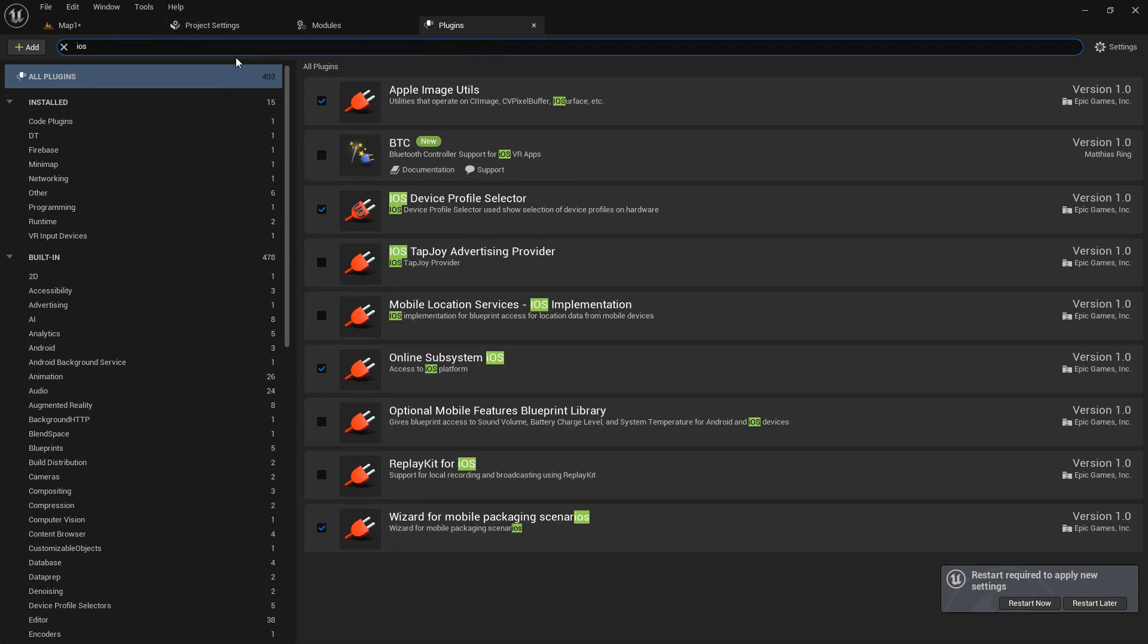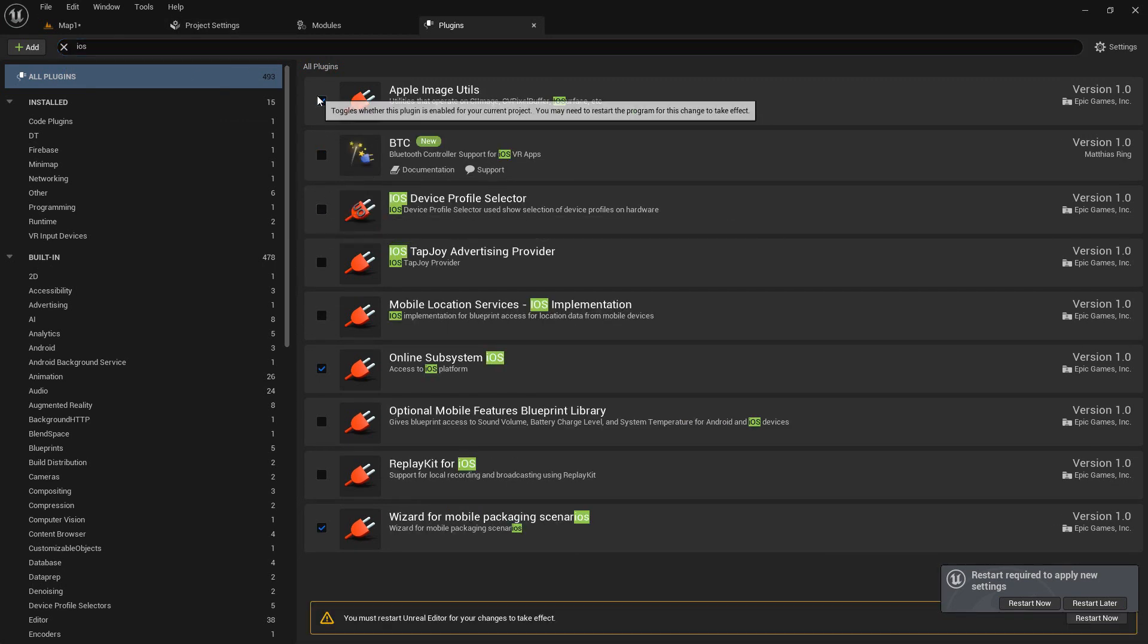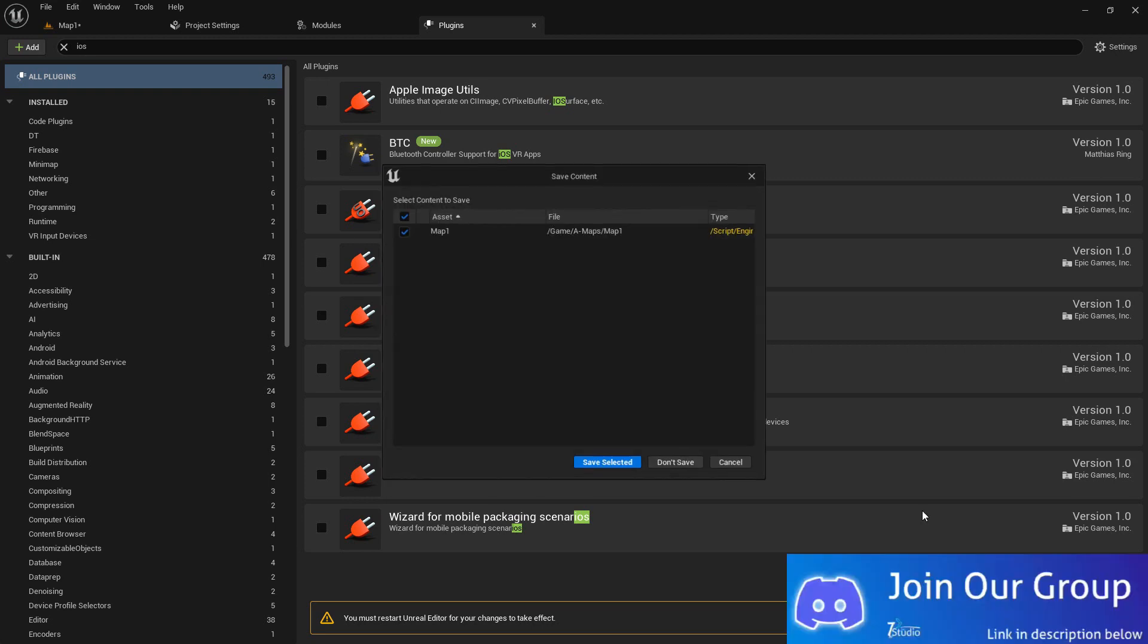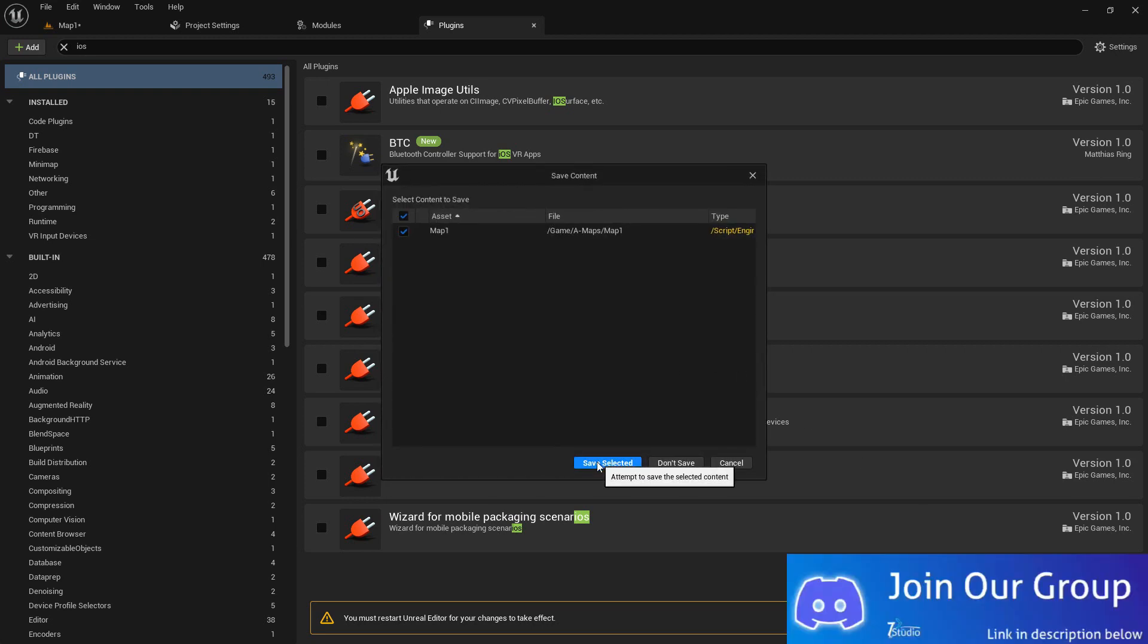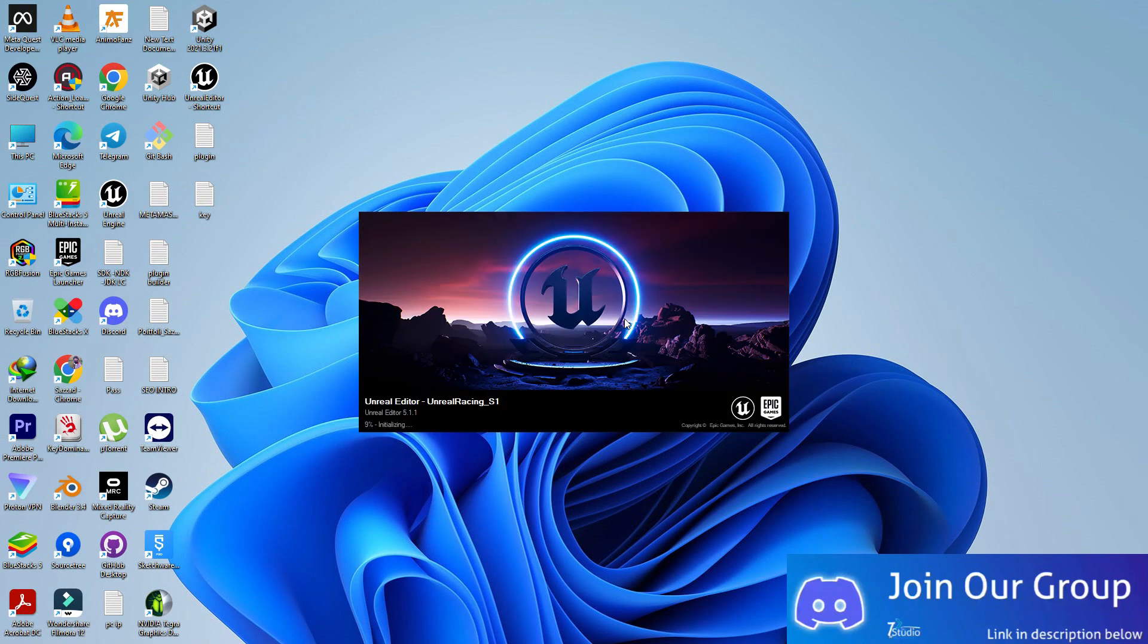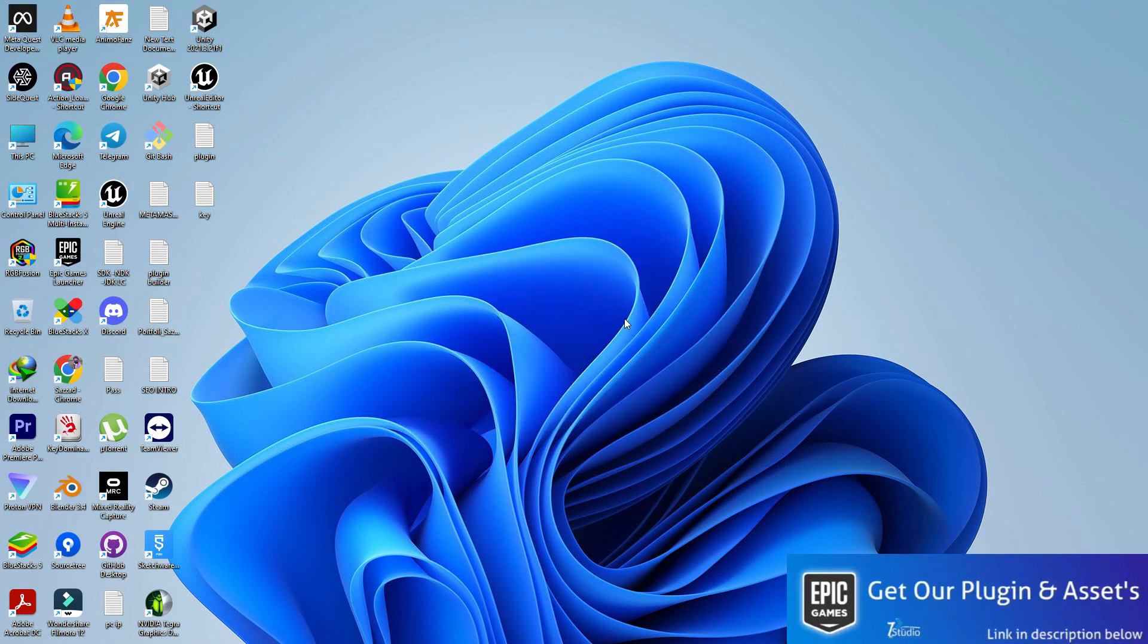Search for iOS and disable all of the iOS plugins because I don't need any iOS subsystem or this stuff. Now we have this. Now we can simply restart our project. Simply click on save and restart. Now it will register our settings and the project config. Make sure if you're doing this first time it can compile some shaders.